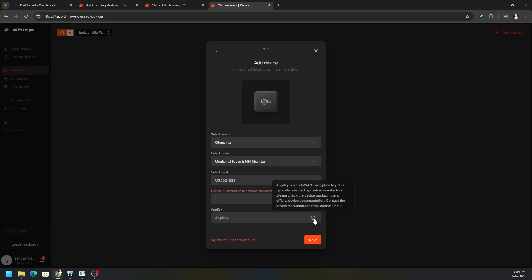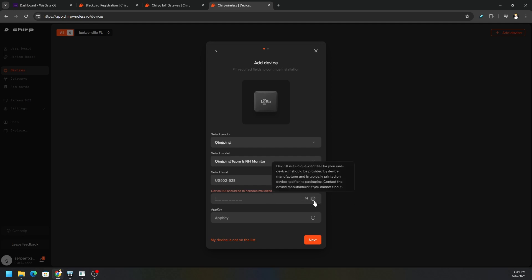There's a couple steps and you can see my device is not on this list and how they're trying to expand it, but if you mouse over the little i here it will tell you, the device EUI is a unique identifier for your end device. It should be provided by the device manufacturer, typically printed on the device itself or in the packaging.